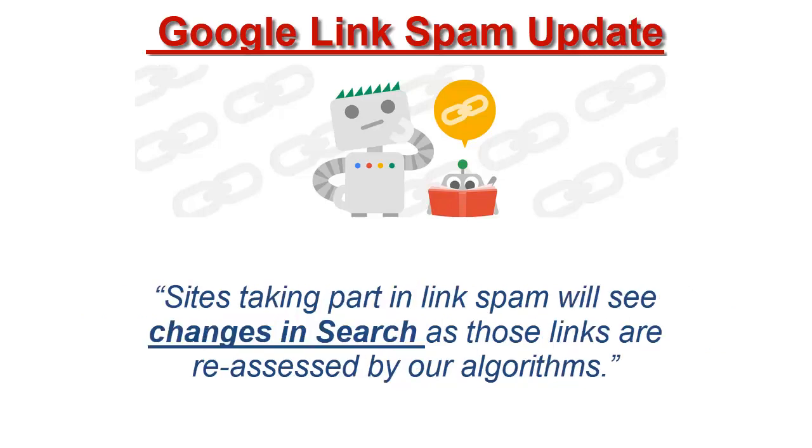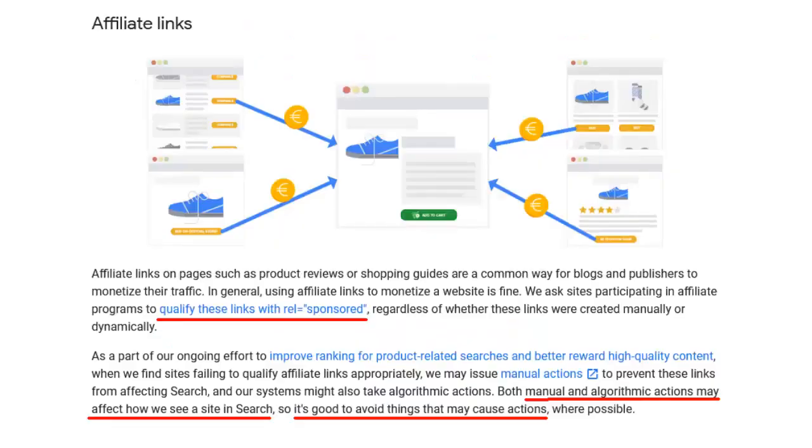Sites taking part in link spam will see changes in search as those links are reassessed by our algorithms. What does this mean? Quite simply, if you've got affiliate, sponsored or paid links on your site, you need to mark them appropriately using the nofollow and sponsored tags.